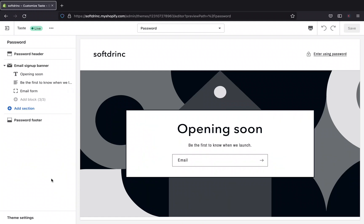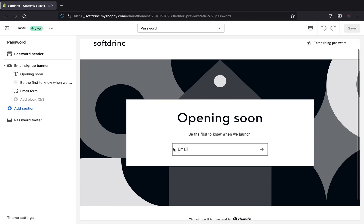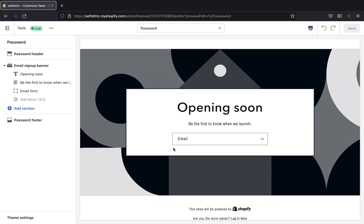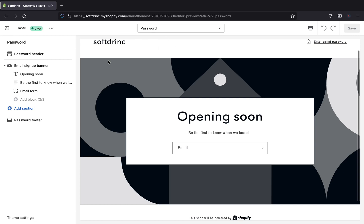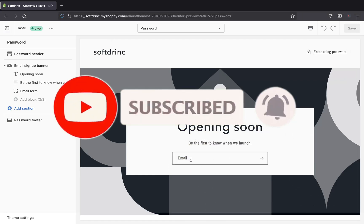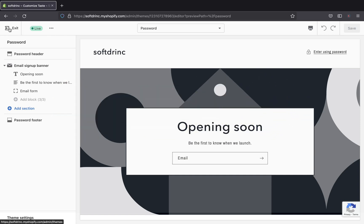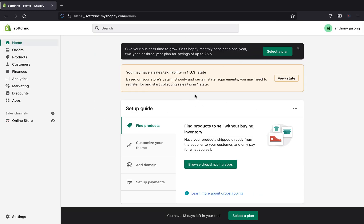Hey guys, welcome back to my channel. In today's video I'm going to be showing you how you can make changes to your password page in your online store on Shopify 2.0. This is how your homepage, your password page, will be looking like. When visitors have the link of your store they'll be able to see something like 'opening soon, be the first one to know when we launch.'